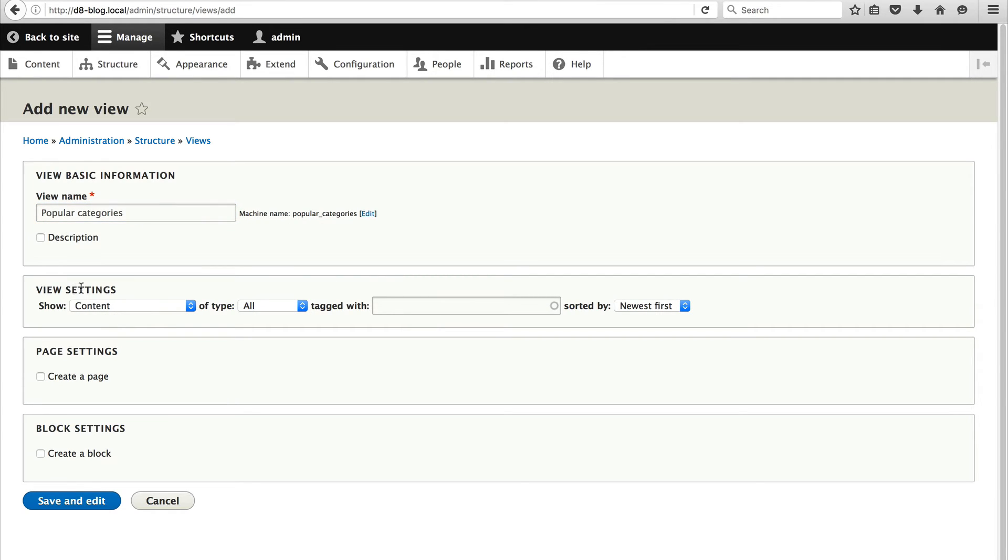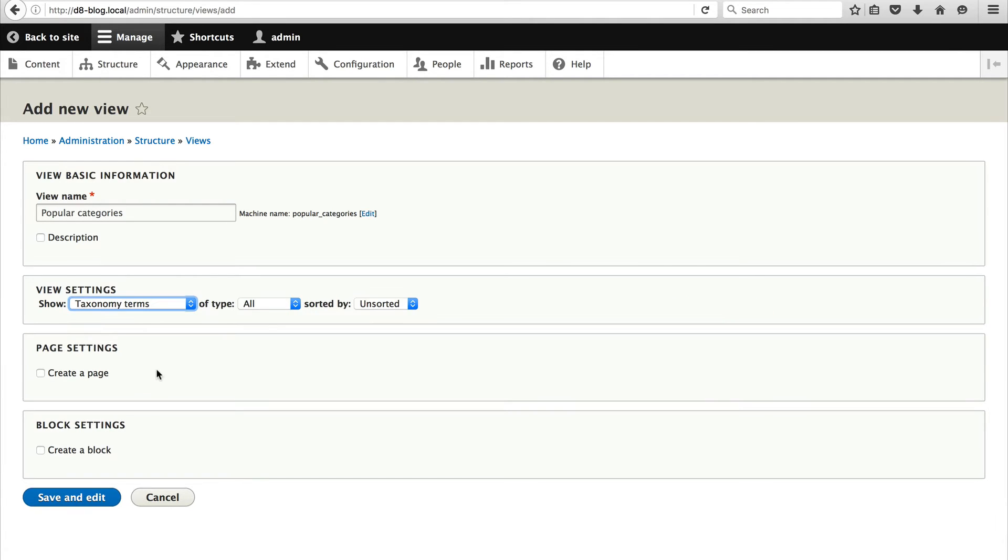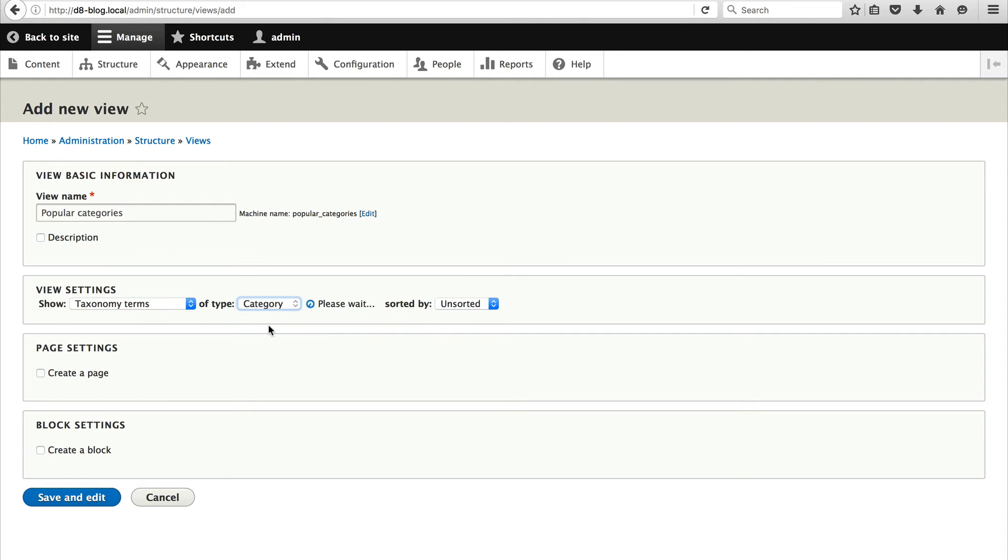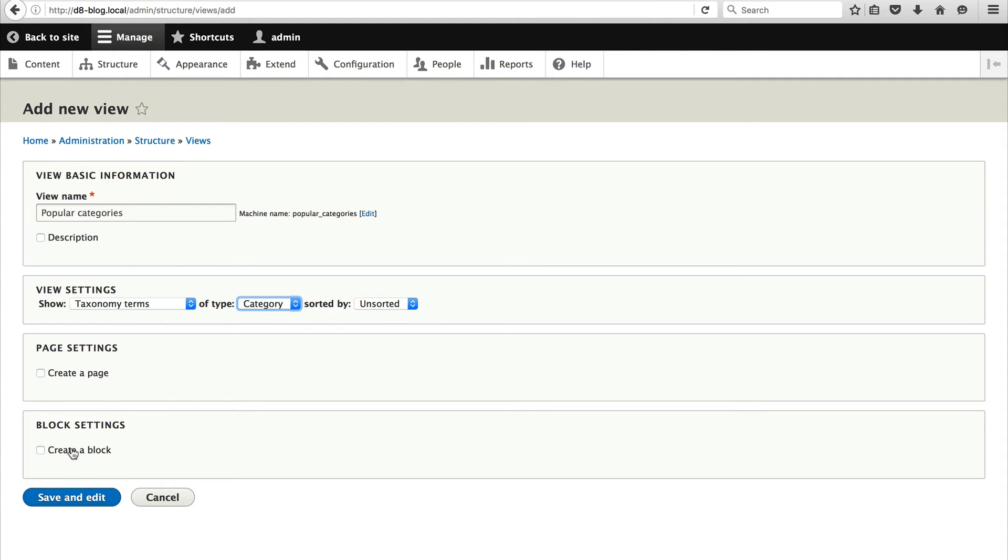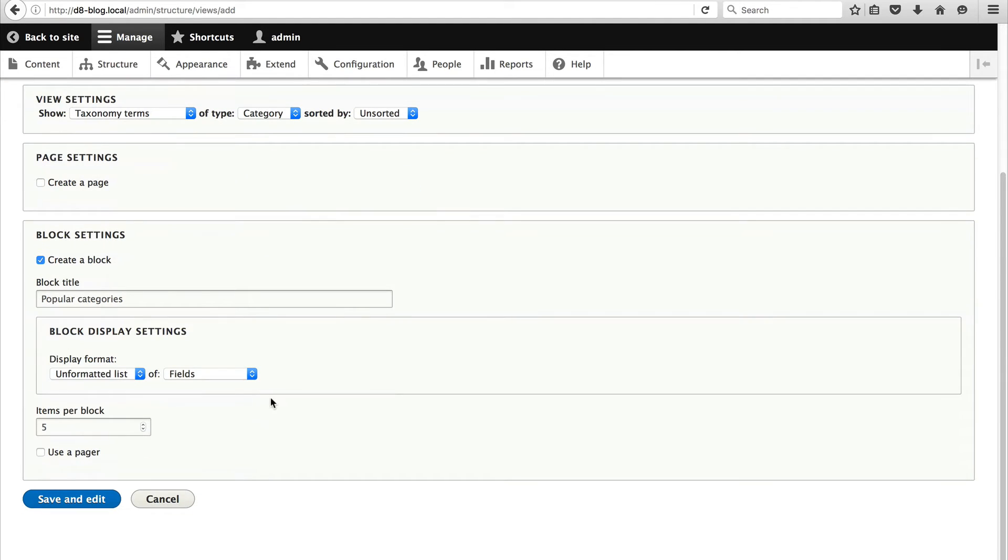And in the view settings select taxonomy terms. And from type select category. And then because we want to create a block click on create a block. And just leave everything as is. And click on save and edit.